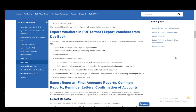Hey everybody, what is going on? I hope you guys are all doing well and welcome to another tutorial video. In this video, I'll be explaining to you guys how you can send vouchers or bills in PDF format through Tally Prime. So let's get right into it.